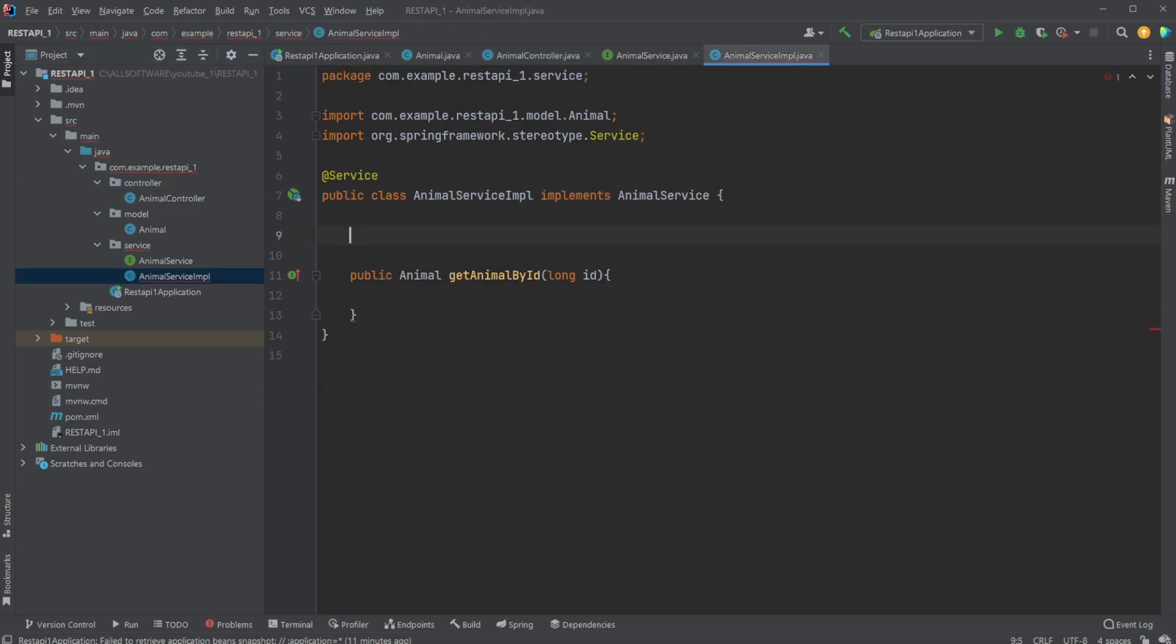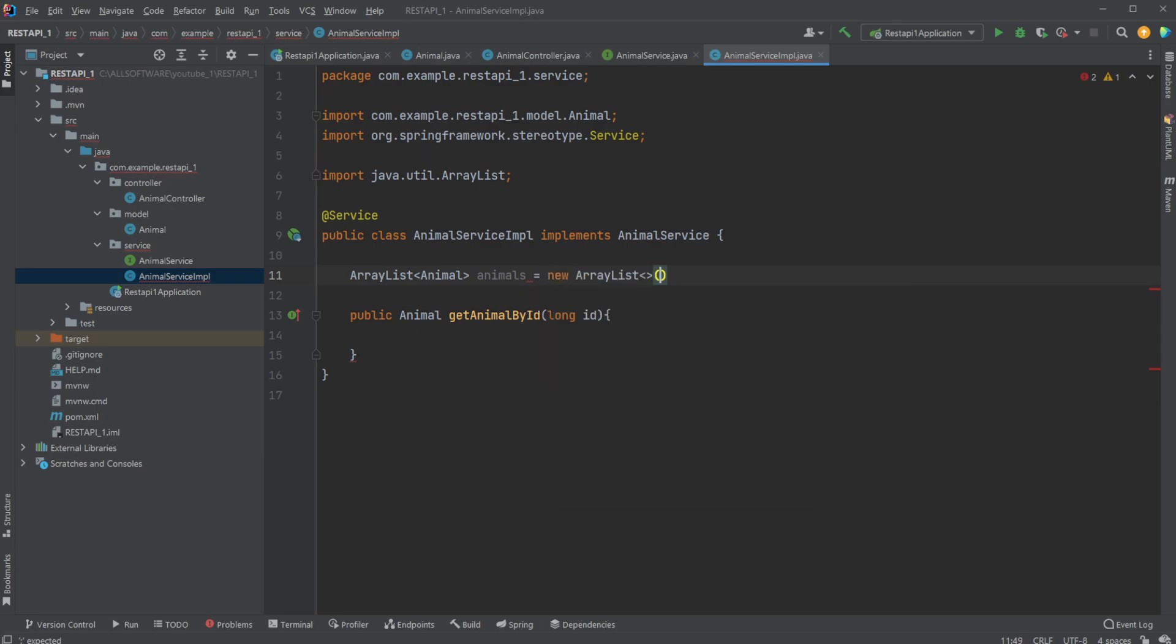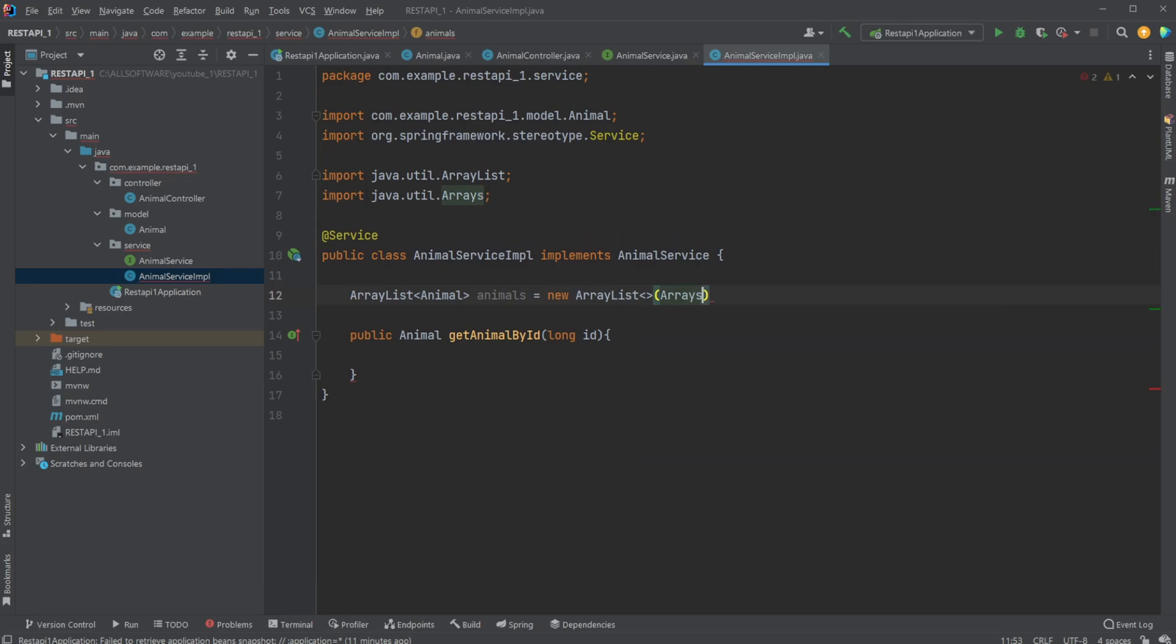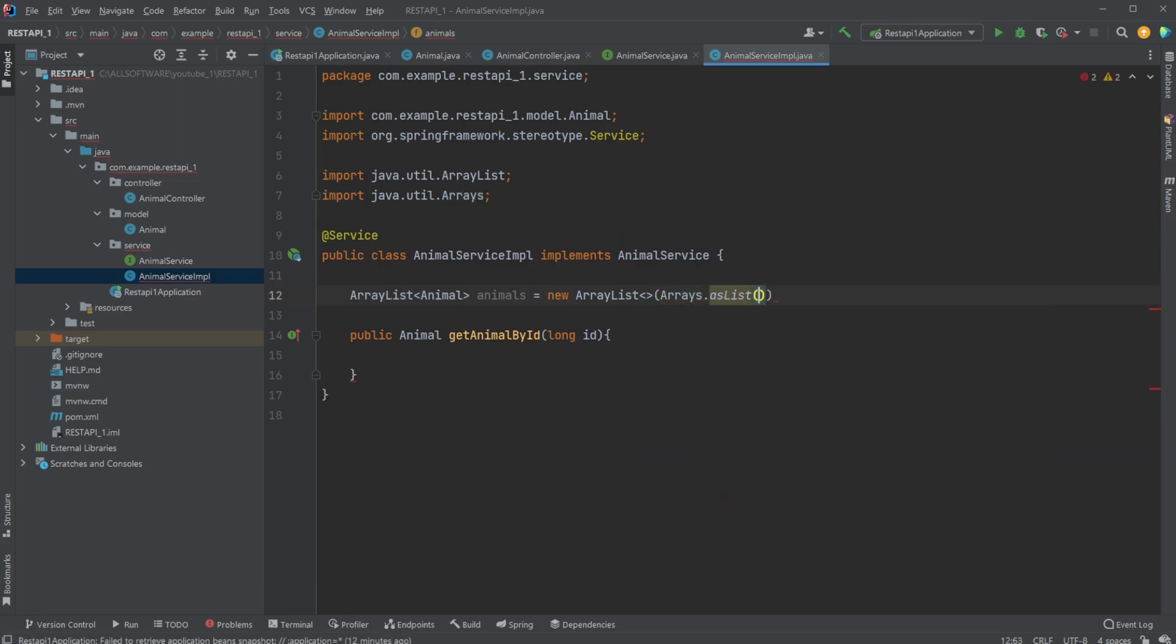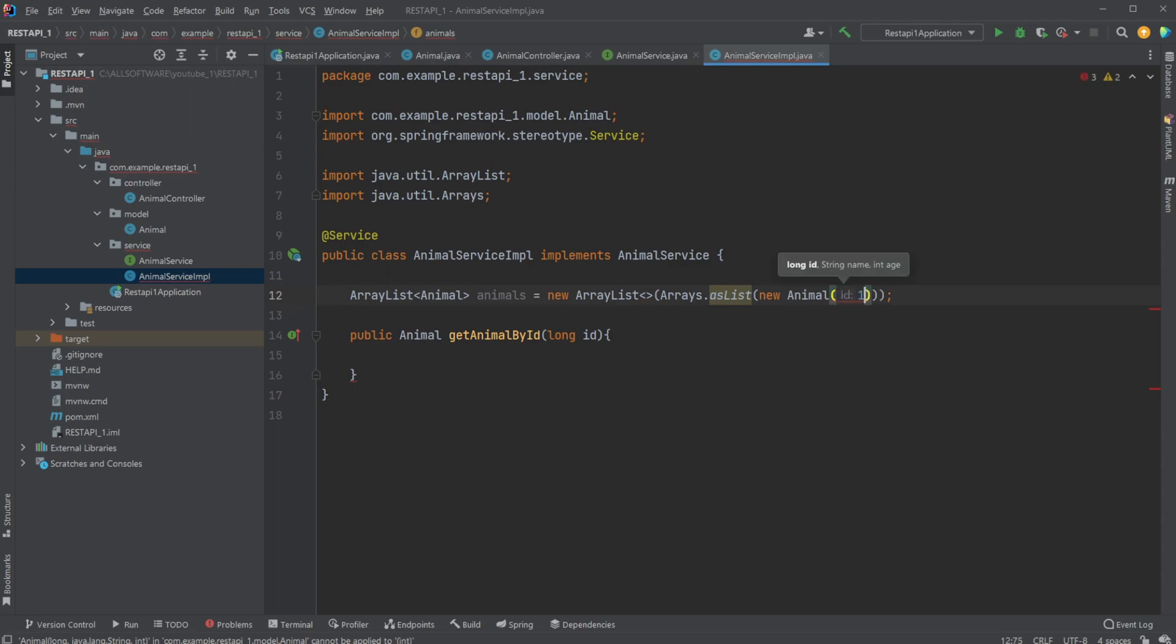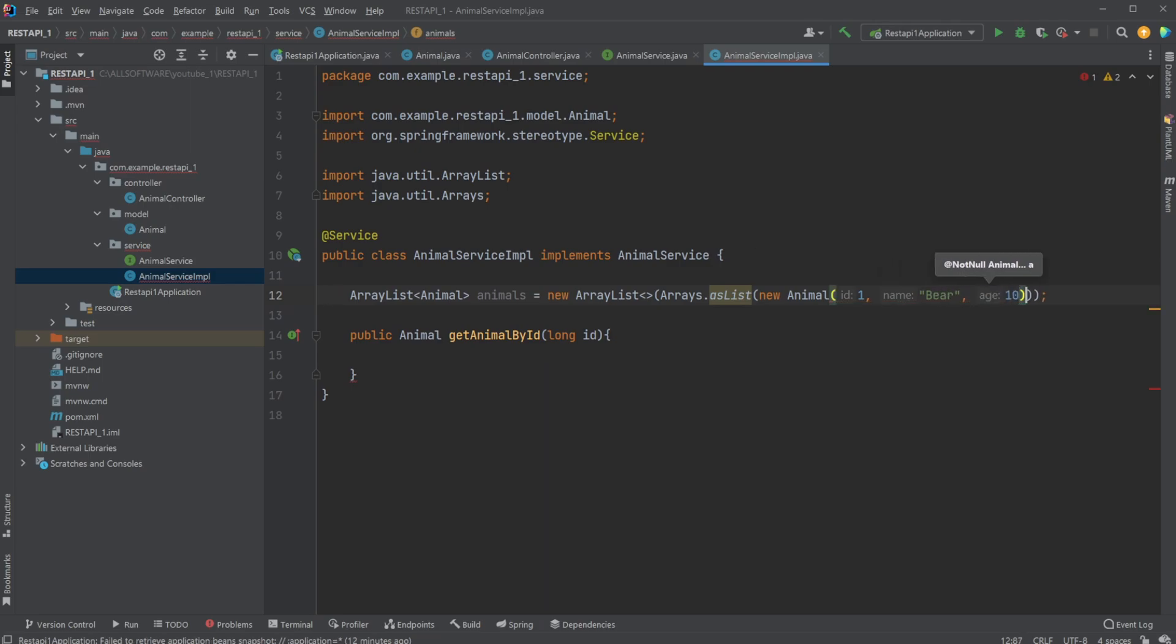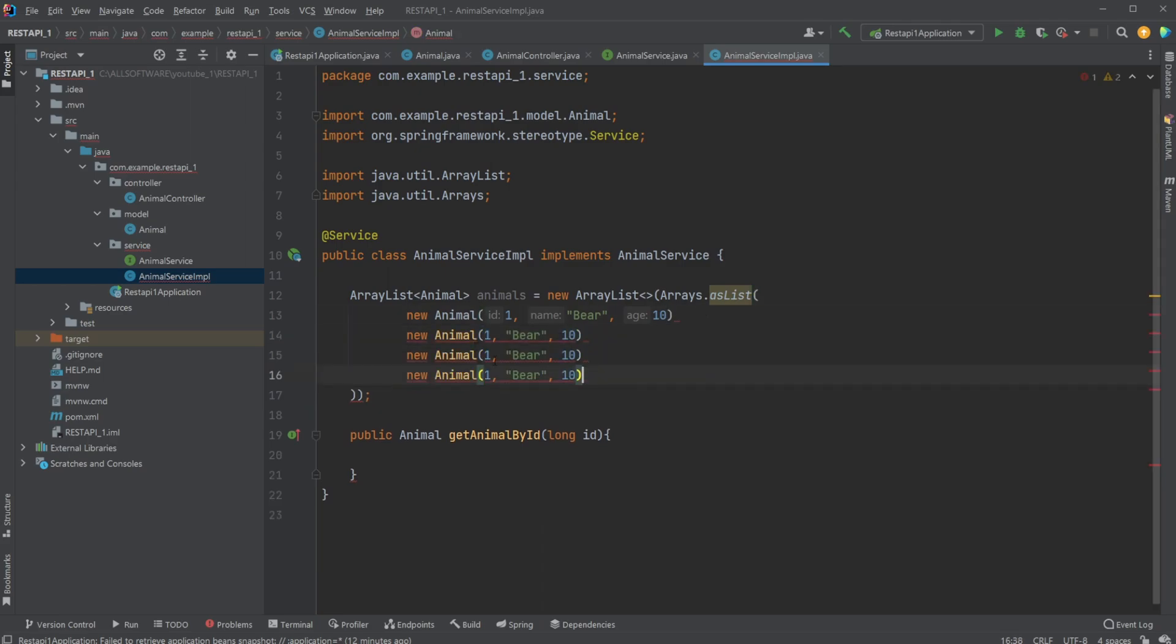So in here, let's just create a simple ArrayList. It's going to contain animals, and we're going to call it animals. New ArrayList. Arrays, and let's add this.asList. So pass it some parameters. And let's then just create a few animals. So new Animal, give it an ID long, so let's do 1, name should probably have been something else, but let's do bear, and age of 10. And let's add this a new line. Let's do this a few times. Add some commas.